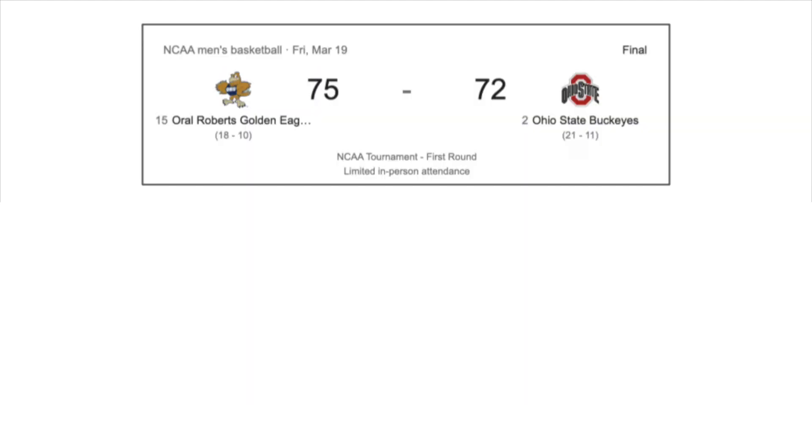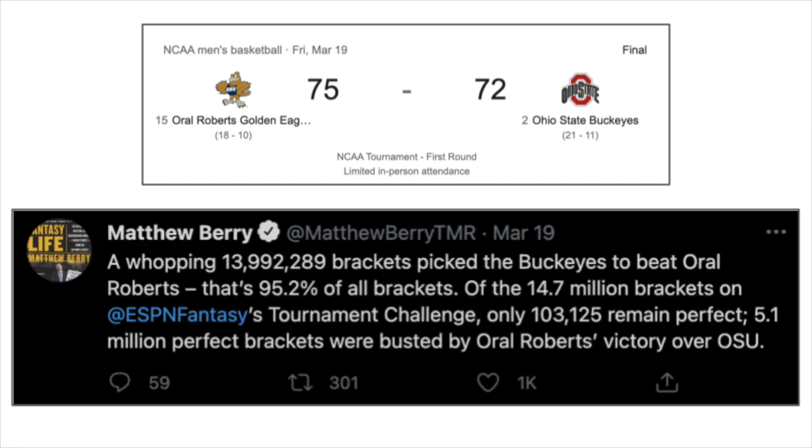The biggest reason by far for this is that No. 15 Oral Roberts upset No. 2 Ohio State, and almost 14 million brackets, which was more than 95% of all the submissions, had picked No. 2 Ohio State to beat No. 15 Oral Roberts.